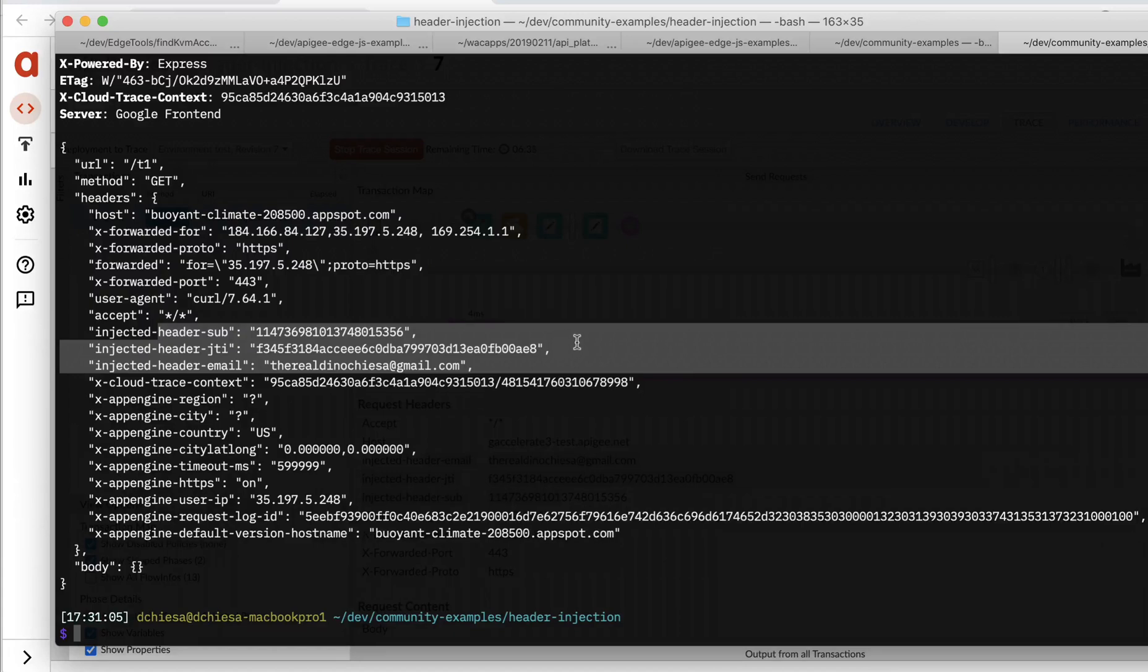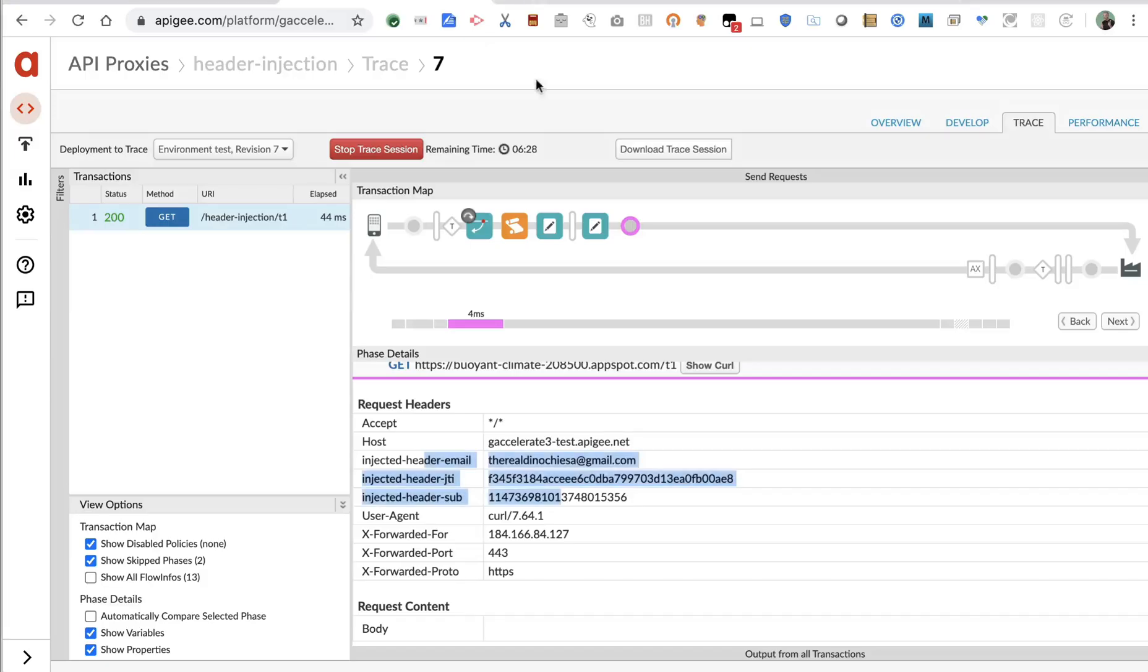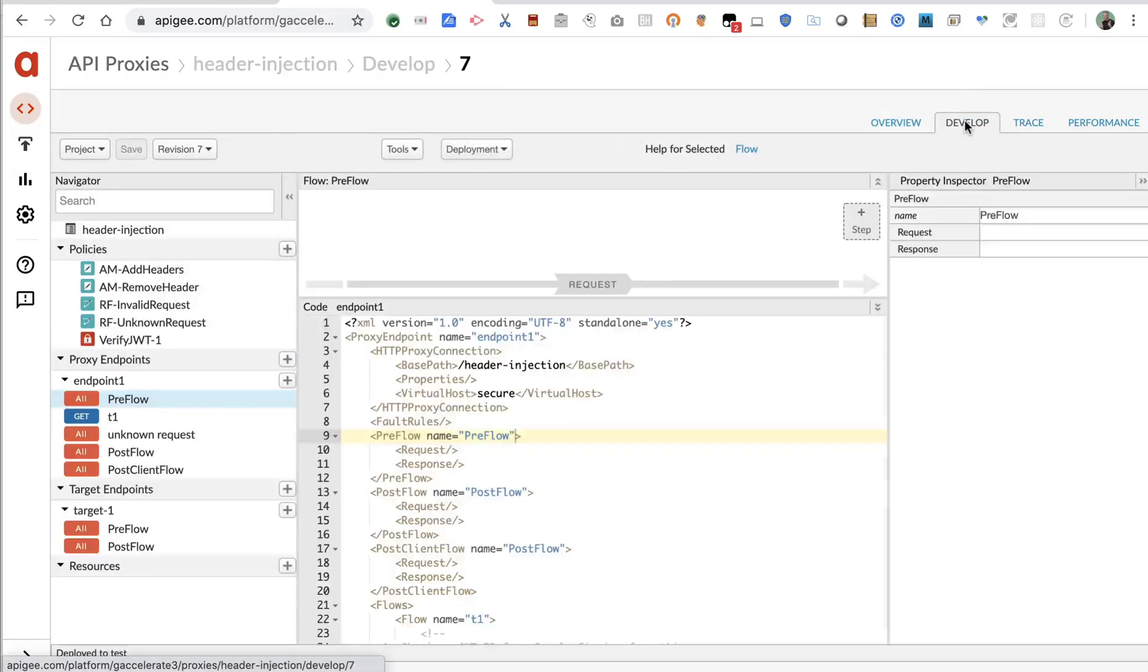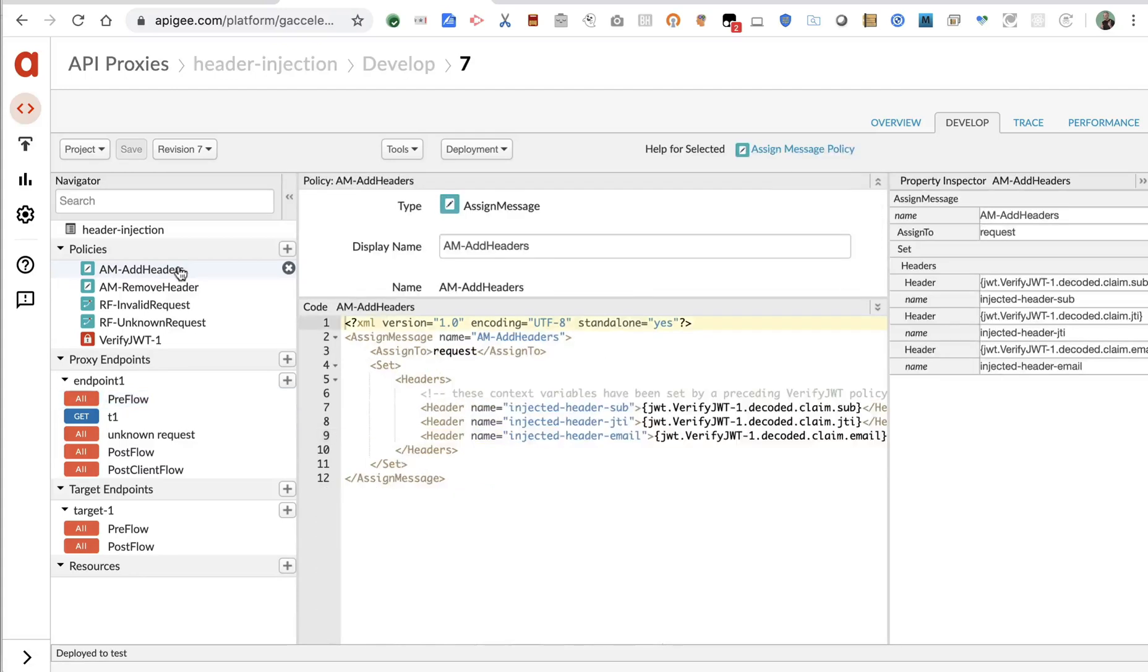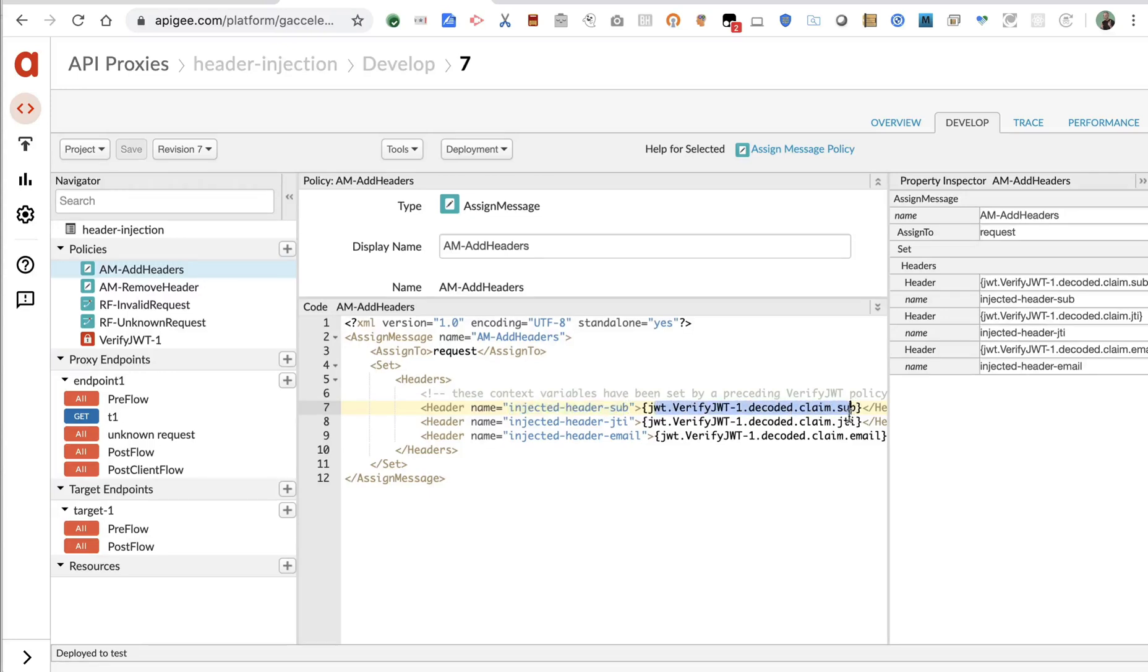All right. So that's a really quick example of Apigee, an API proxy that uses the assign message policy to inject headers of a specific name with dynamic values that may be extracted at runtime from the API request. I hope this was helpful. Let me know if you have any questions in the comments here. And as always, keep it digital.